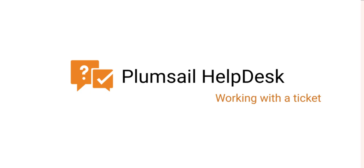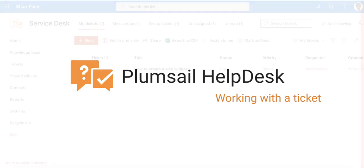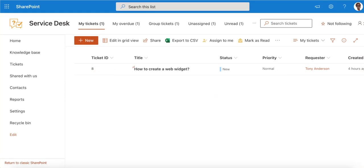In this video, we will walk through processing a ticket in Plumsail Helpdesk. We will see the Helpdesk from the agent's point of view and will set up a few things to make the agent's life easier.